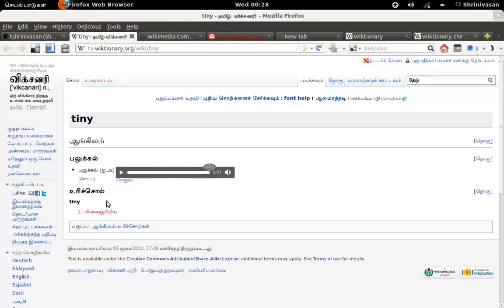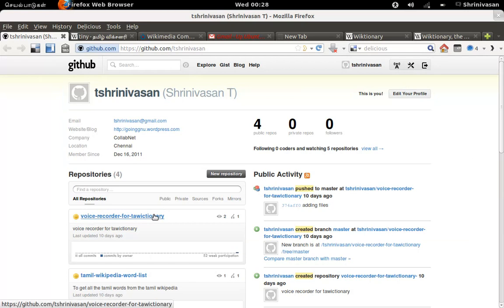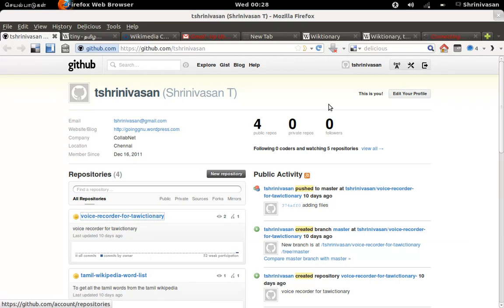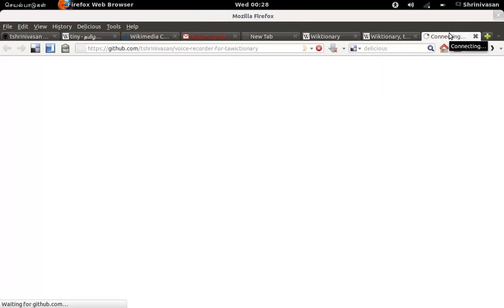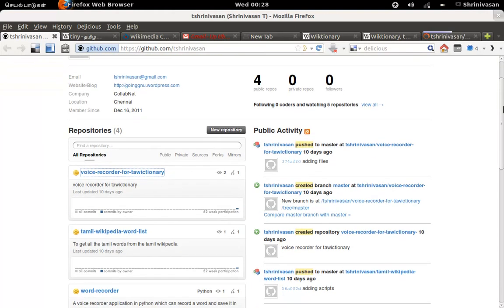So I have uploaded the code in my GitHub. So my GitHub is github.com slash srinivasan. And this is the application where you can get it. So you can fork it and you can add your own content.